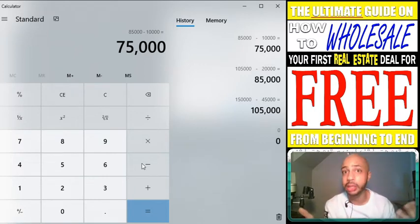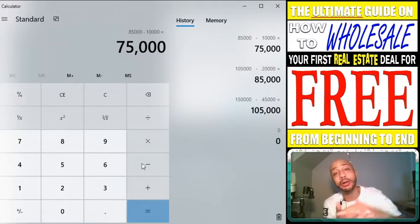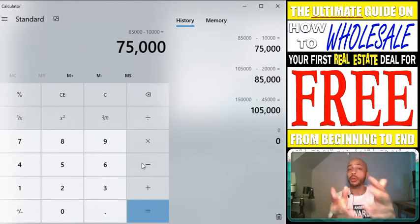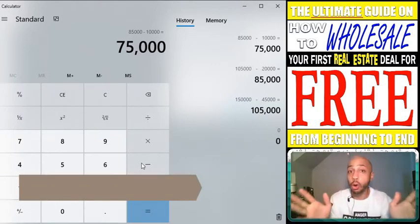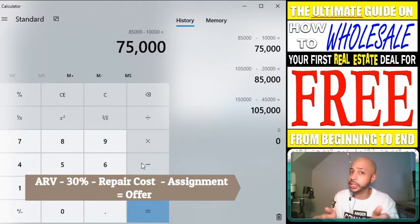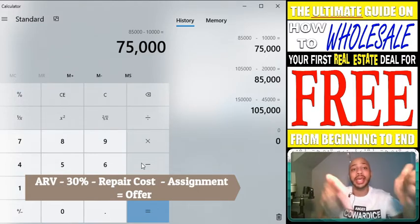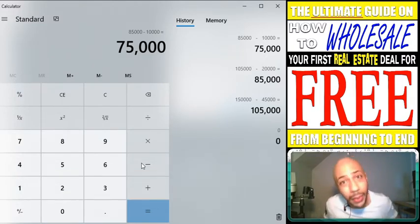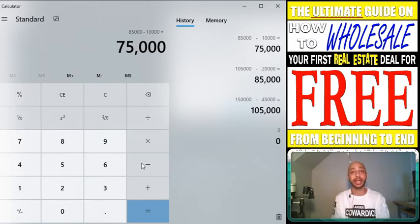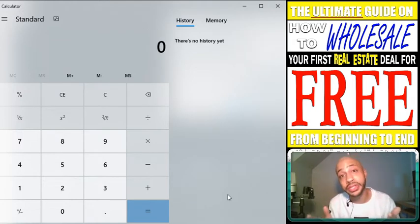$75,000 is what you can offer the seller comfortably, where you can still make $10,000, the buyer can put $20,000 into the property, and they can still make $25,000 profit when everything is said and done. To recap the 70% method: ARV minus 30% leaves you with 70%, minus repair costs, minus what you want to make. In this scenario it leaves you with $75,000 — offer that seller $75,000, and if they take it, you will make $10,000 and your buyer will be happy.